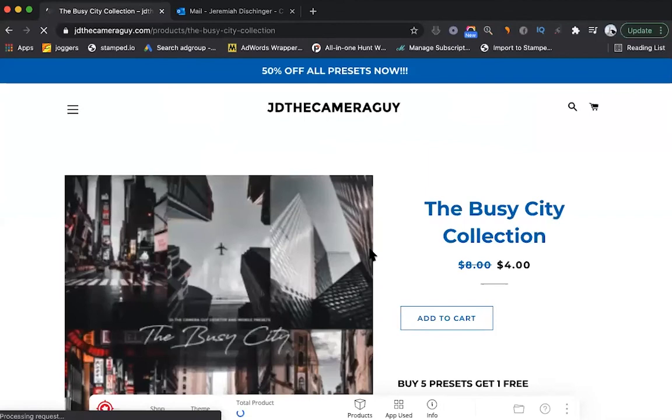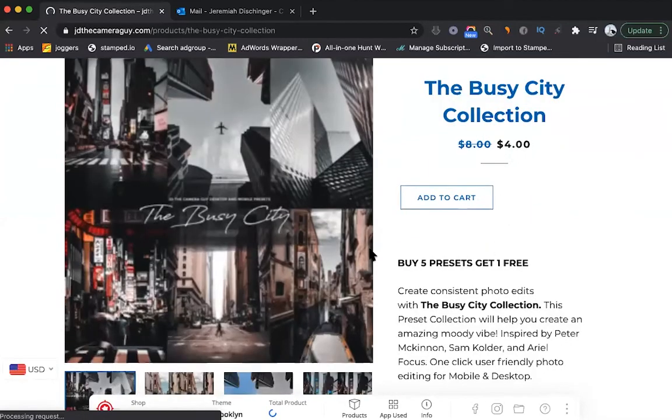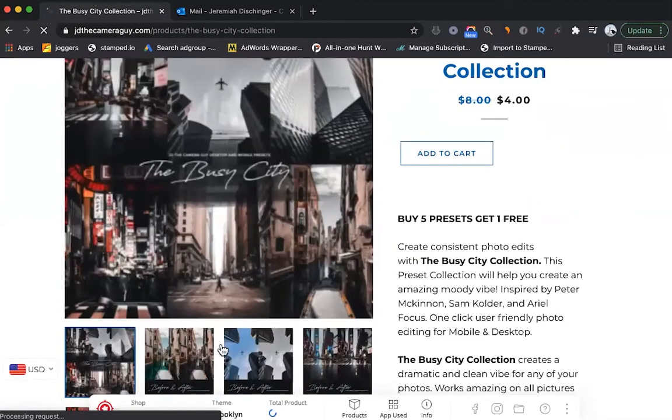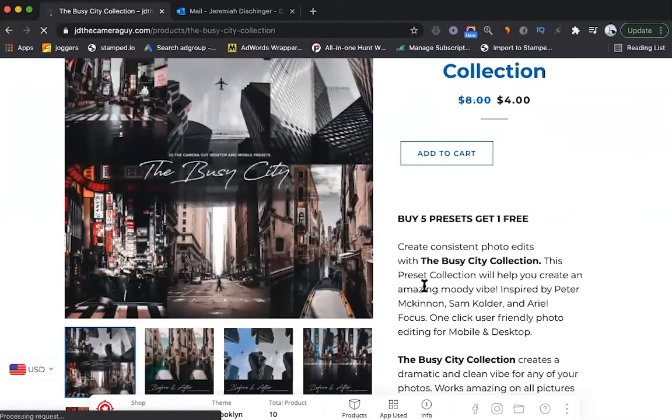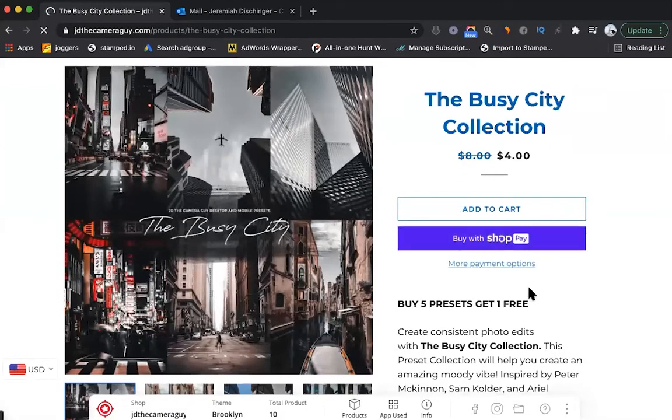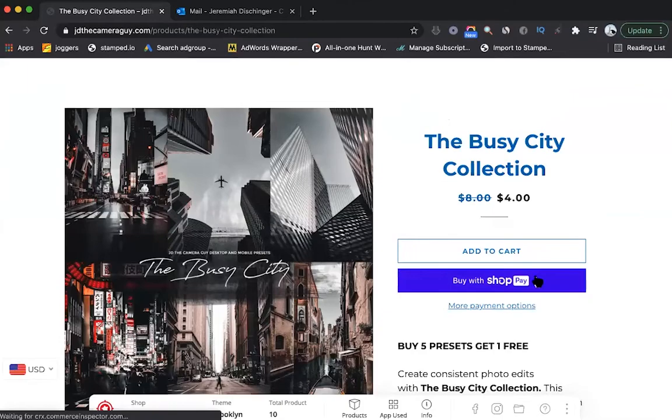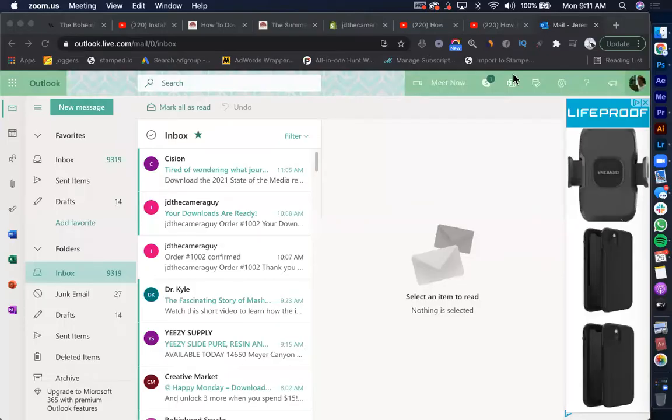If you haven't already done so, go stop over to my Lightroom collection I've got on my website, jdthecameraguy.com. It's got all sorts of Lightroom collections that you can download and install on your computer. So let's hop right into it.